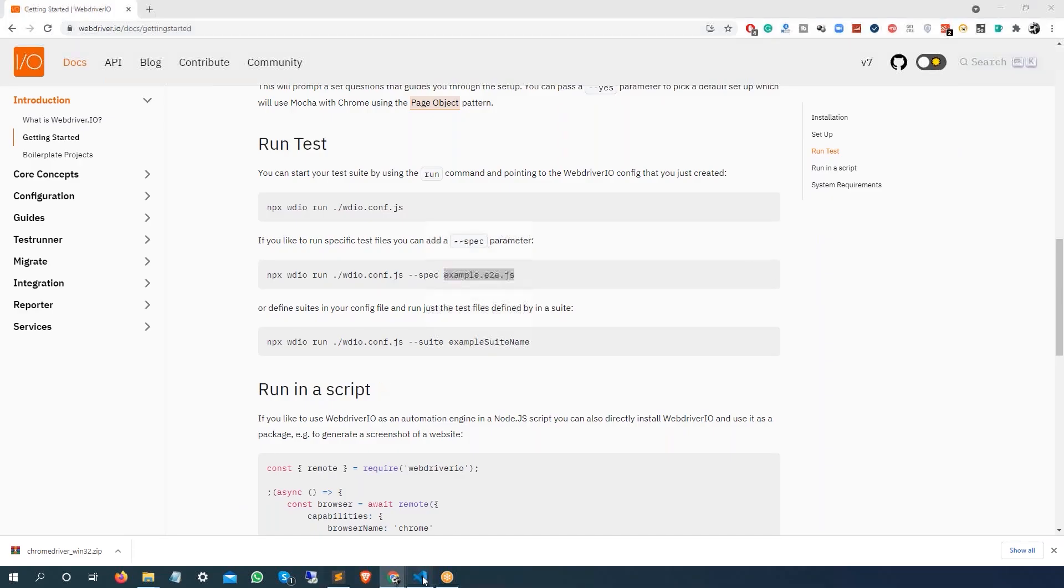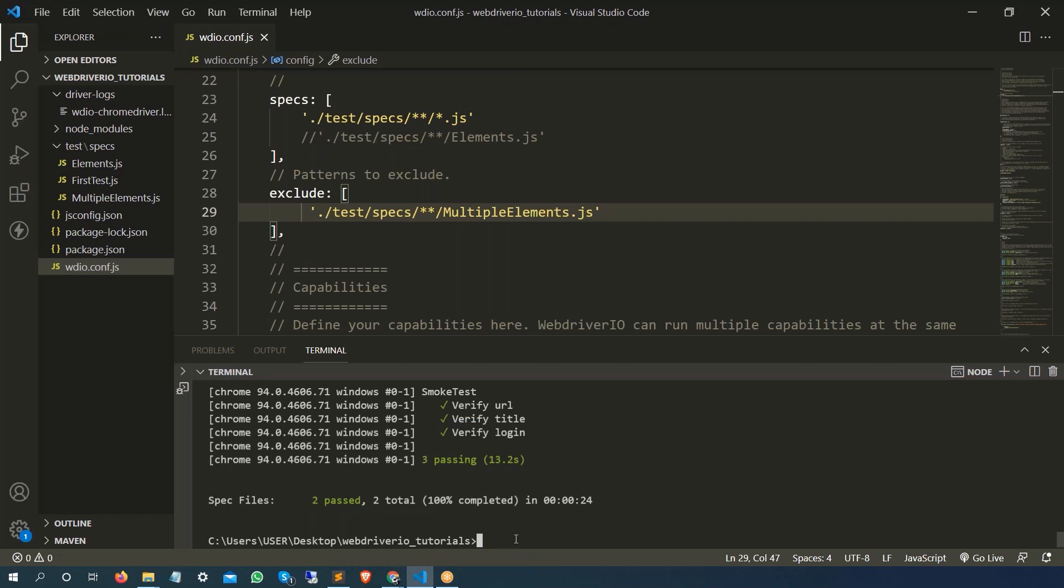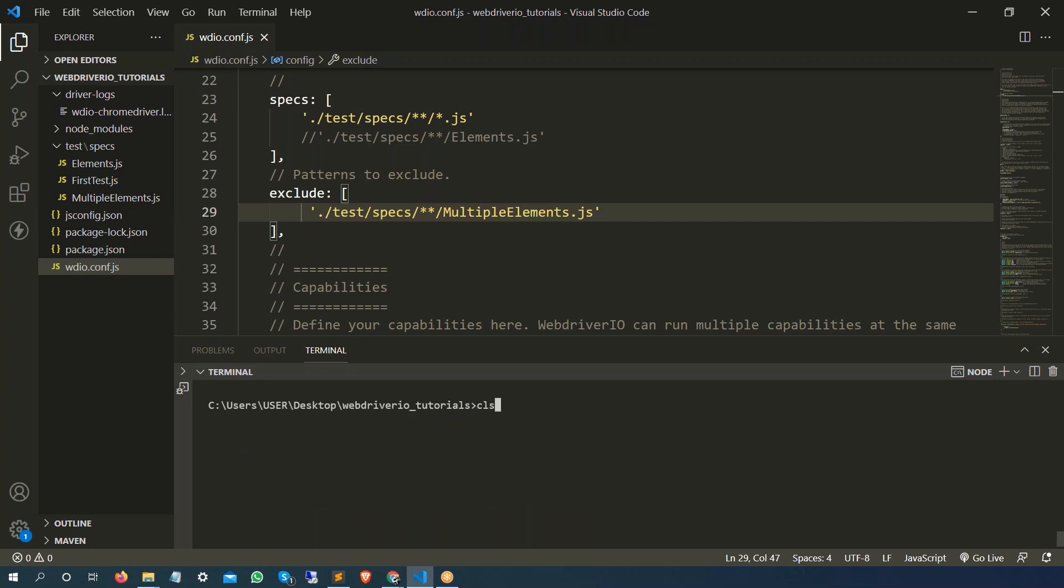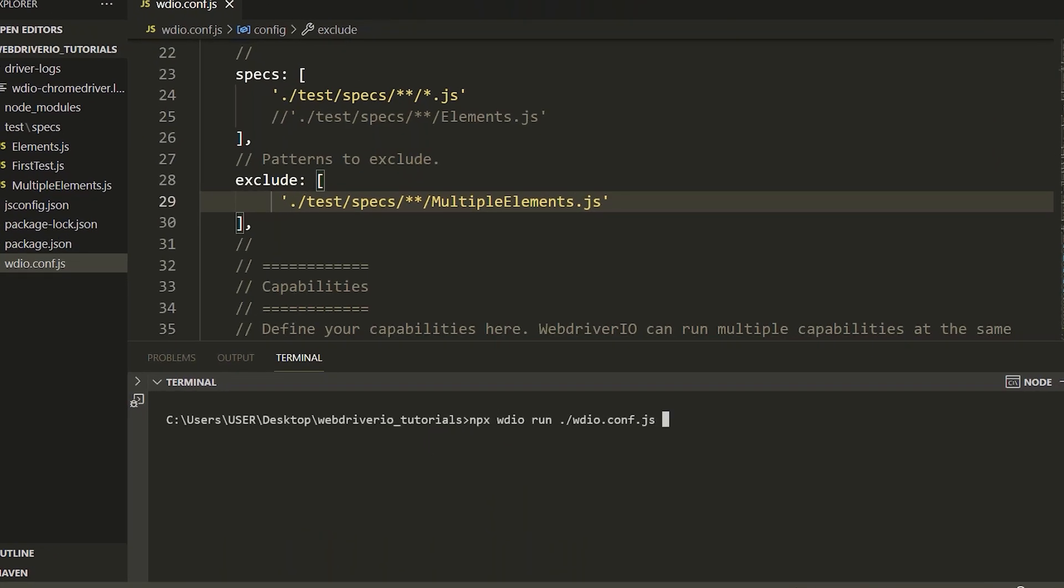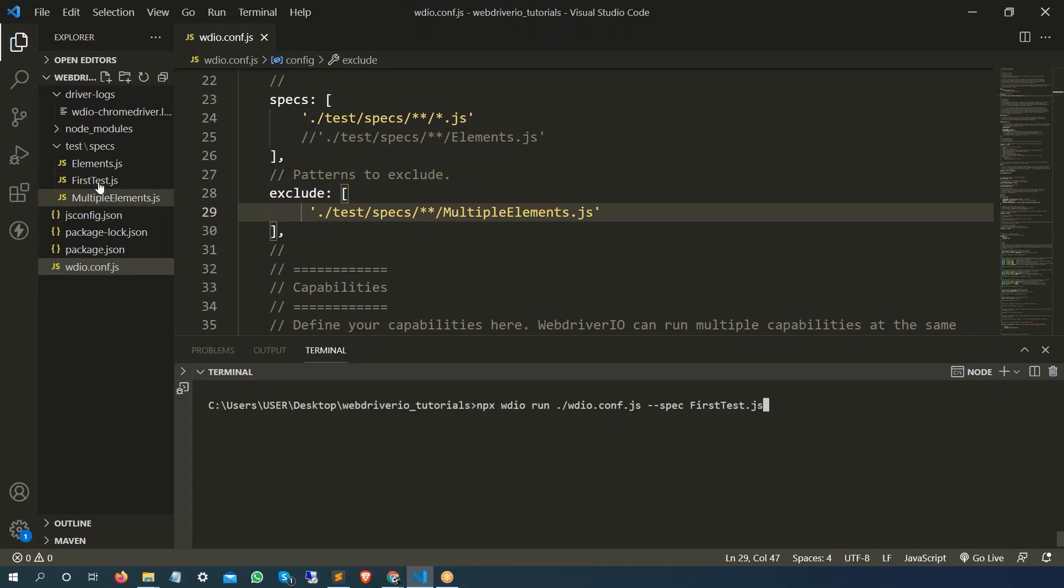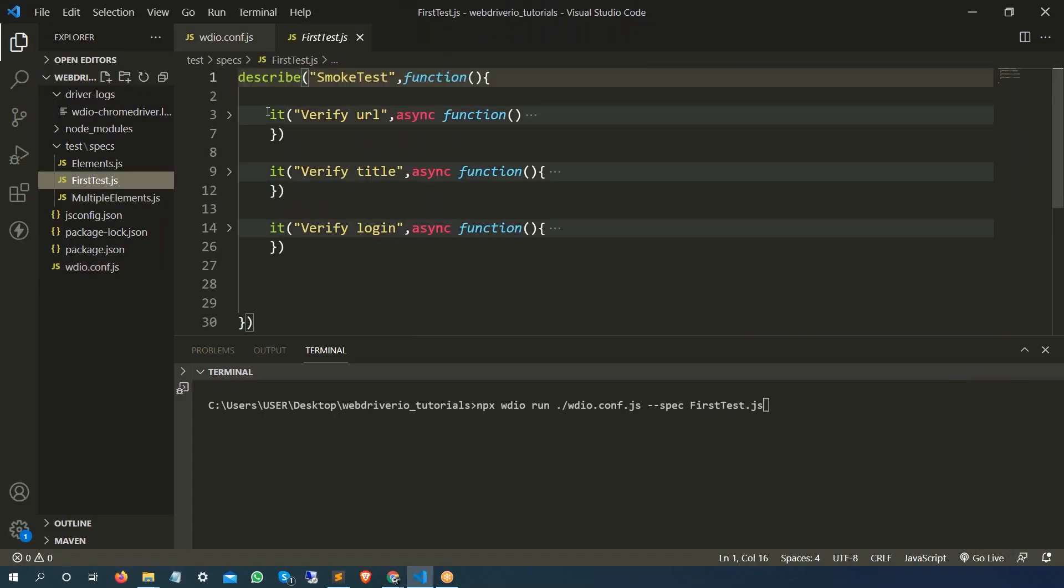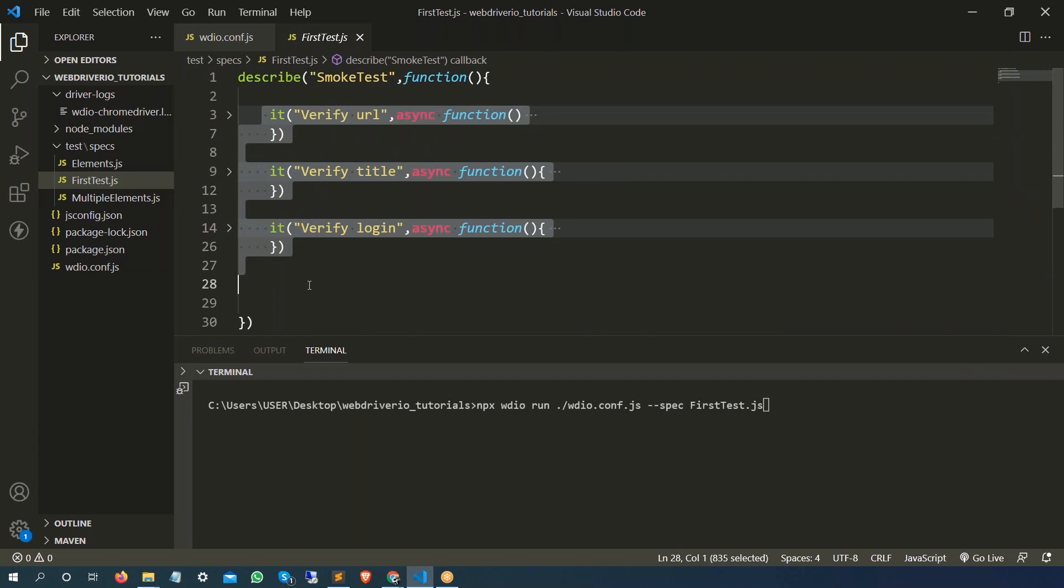In our case, let's say in the third example I'm going to run only this first test.js. So I will clear everything, this was the last command, I will say hyphen hyphen spec space and I want to say first test.js. Now if I simply go and check, it has three test cases. So let's execute this.